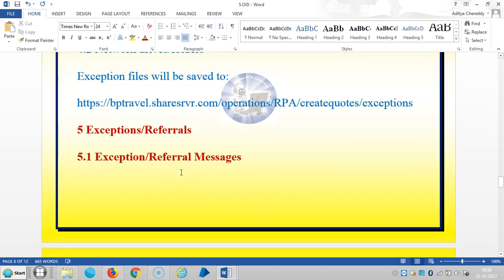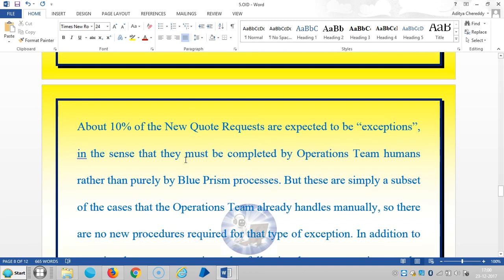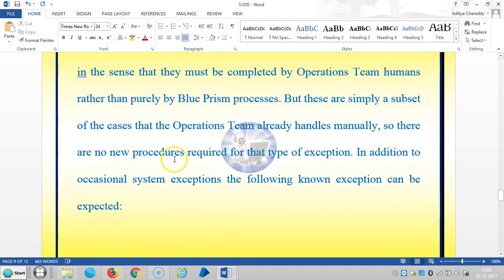Data storage locations can be email and network drives or folders. About 10% of the new quote requests are expected to be exceptions, meaning they must be completed by operations team humans rather than purely by Blue Prism processes.